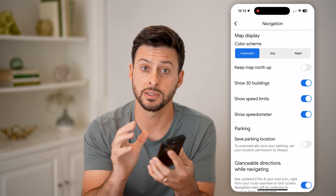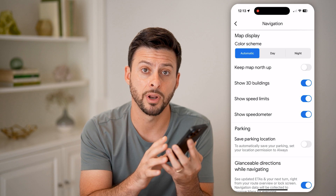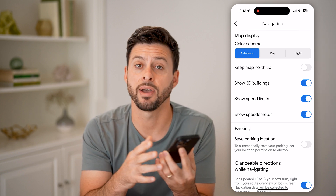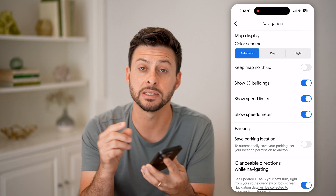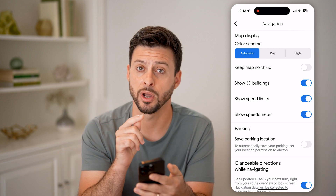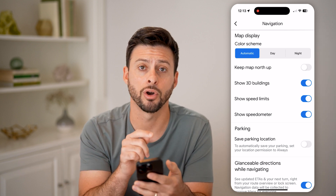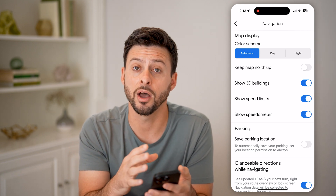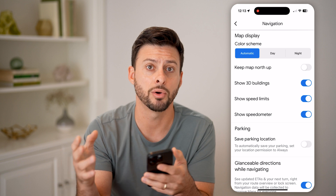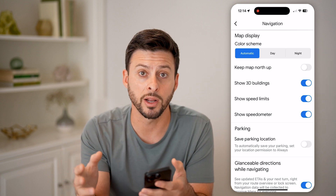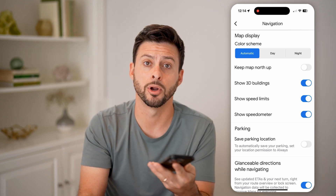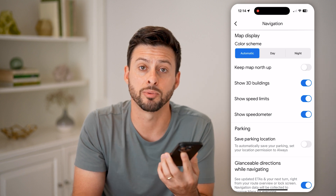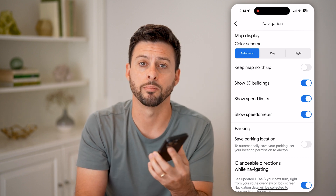Essentially what it does is it tracks your iPhone as it's moving in the car and gauges a sense of how fast you are. So it's not perfect — it's not as accurate as the speedometer in your car itself. But this is a really cool feature. You can use this for other things as well, like if you're on a boat or an airplane, or if you're running really fast, you can use that speedometer to get an idea of how many miles per hour you're going at that current pace.